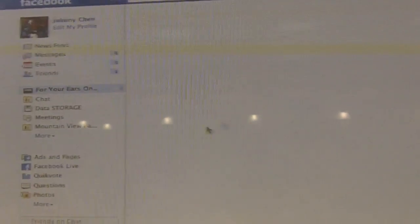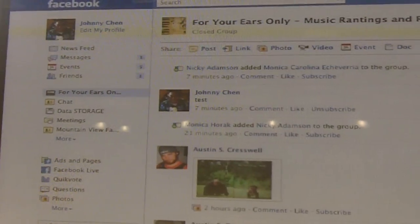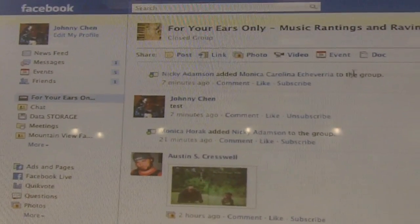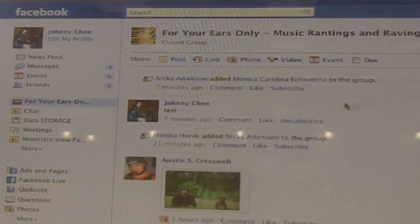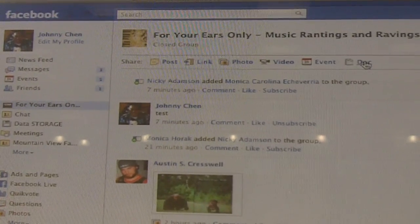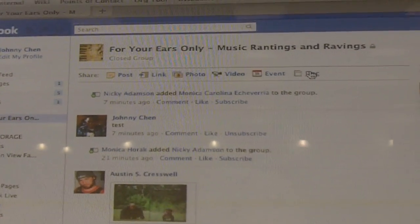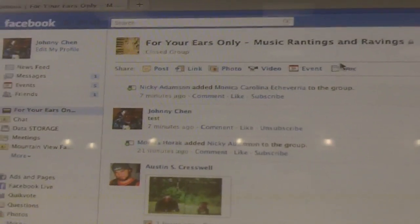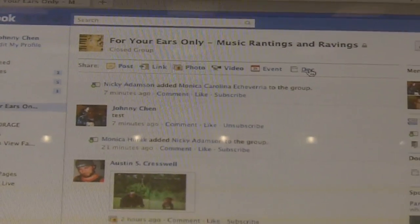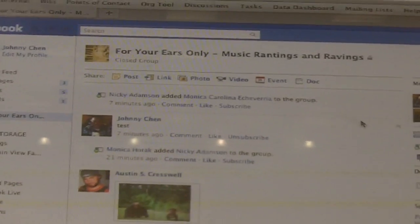Do you have any questions so far? Does docs replace notes? No, it doesn't replace notes. It's just a new notes-like feature that we've added to groups.